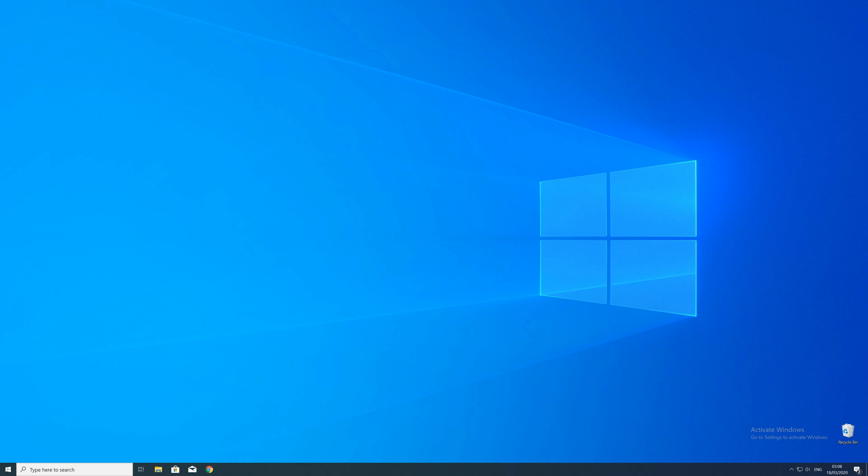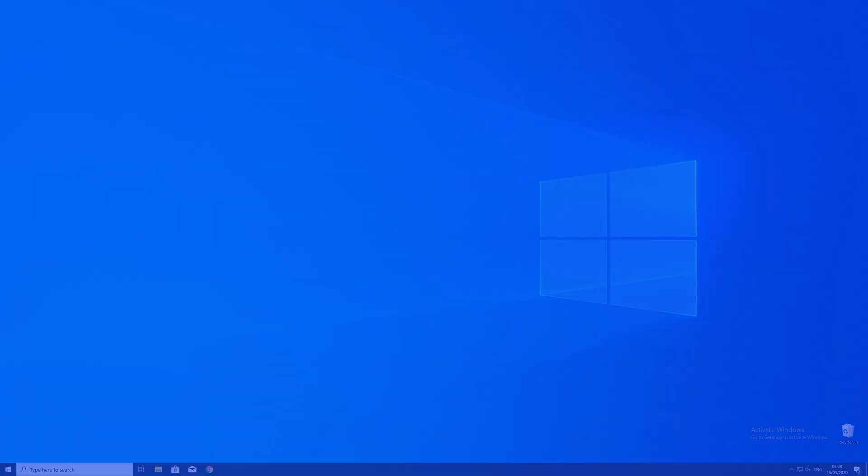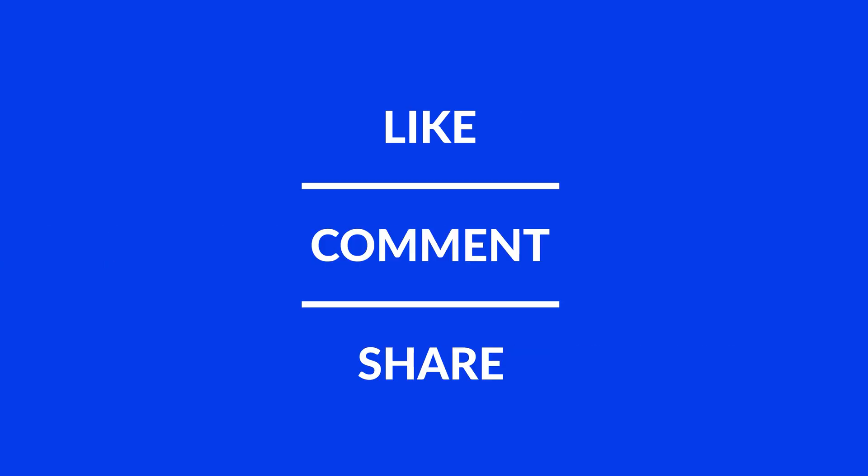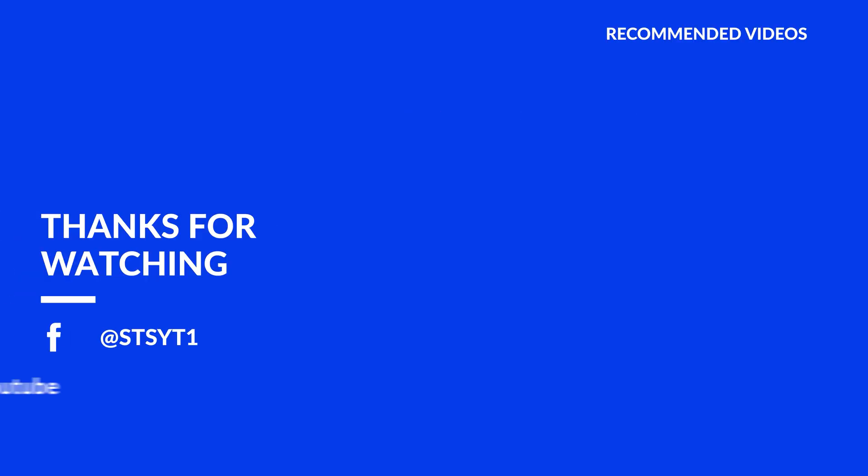For those whose error did get solved, make sure to leave a like, and if you want to get more out of our content, make sure to subscribe and hit the notification button to never miss a new video. And as always, thank you for watching and have a look at these not totally random videos which may be interesting for you.